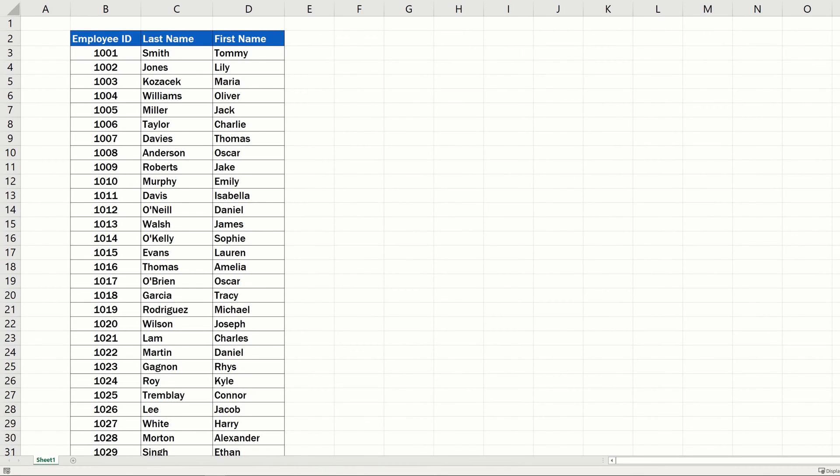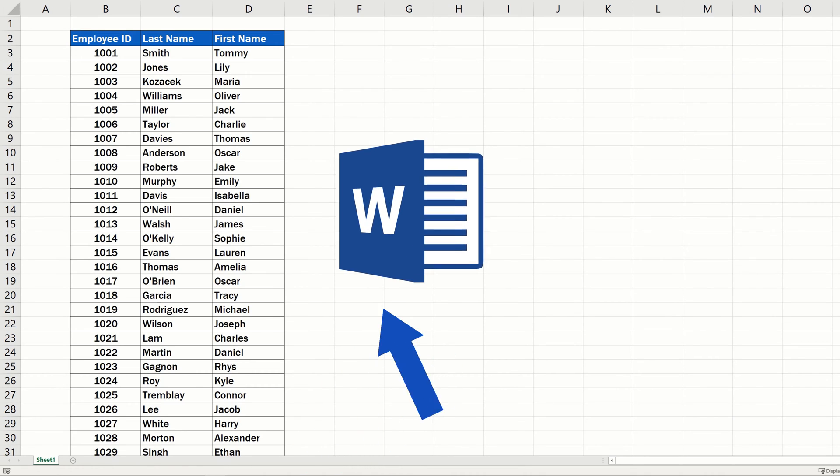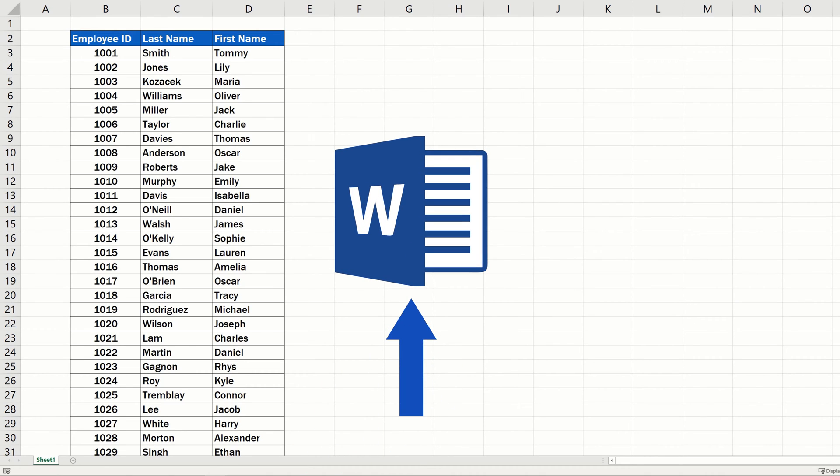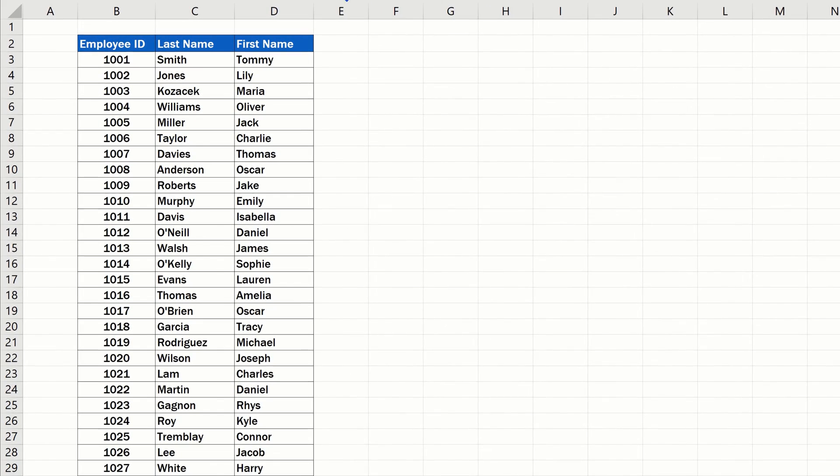So to find out in a quick and easy way how many words there are in a spreadsheet, we'll help ourselves with the Microsoft Word application. Let's give it a try!